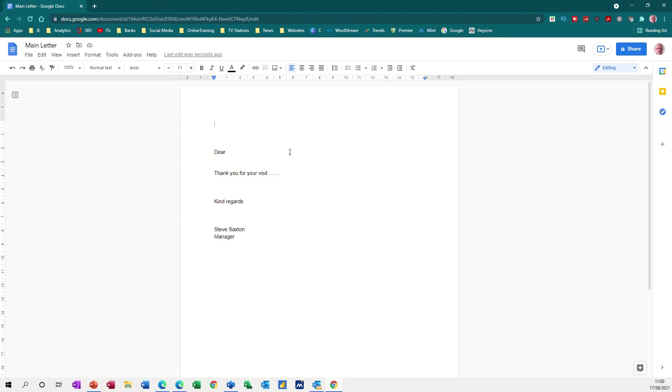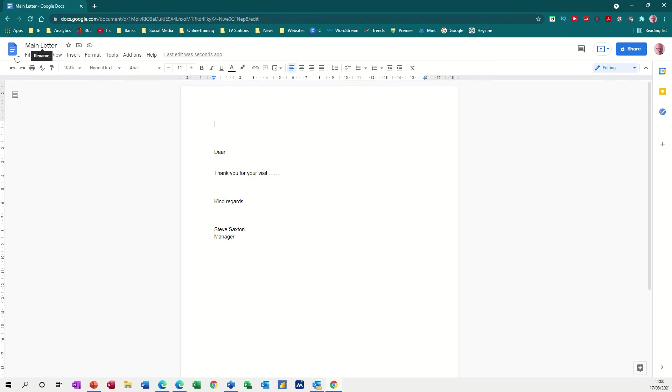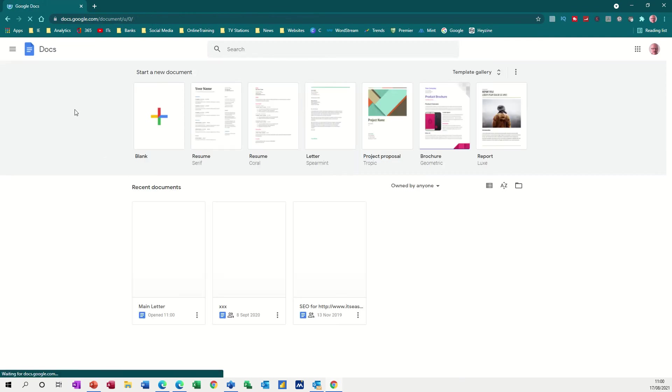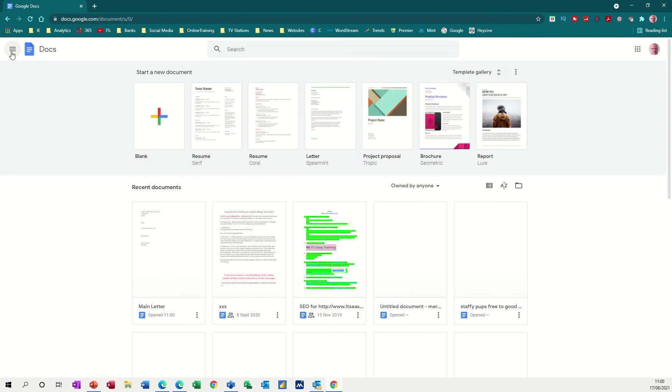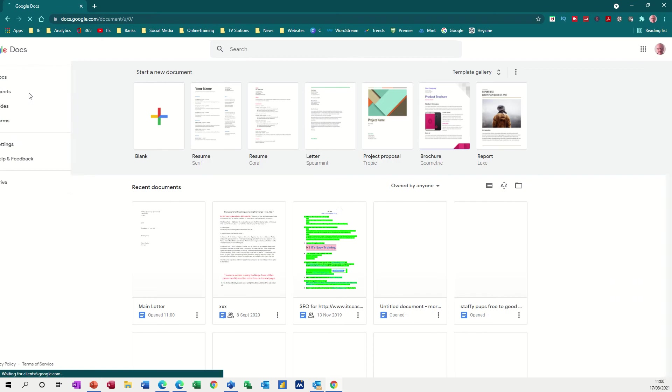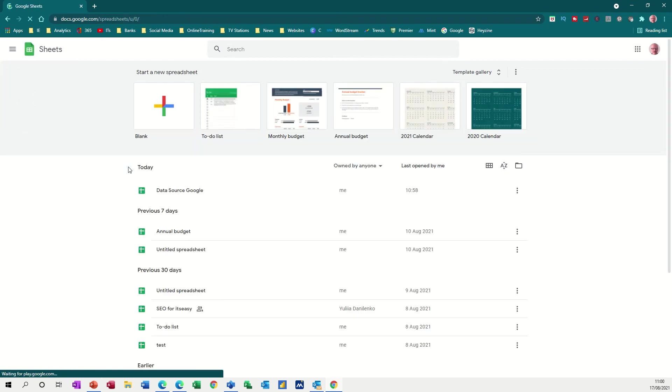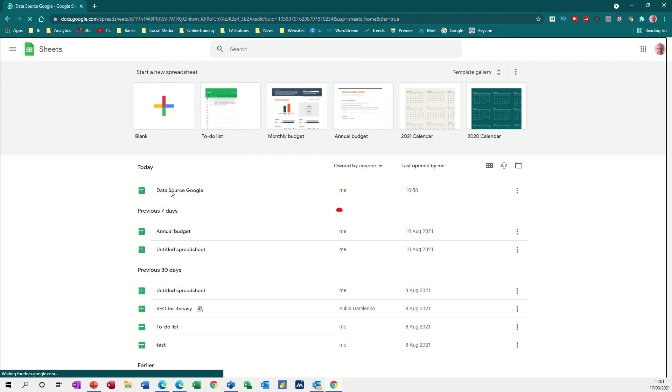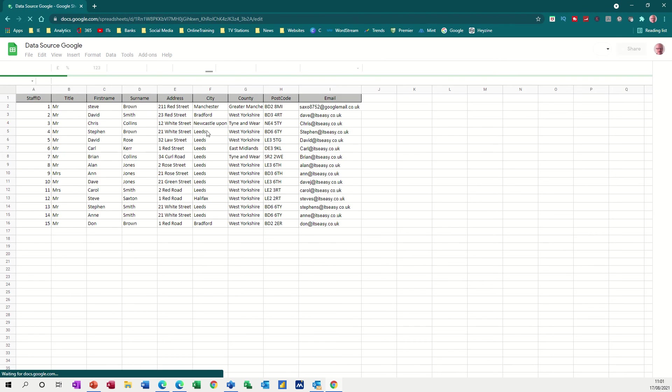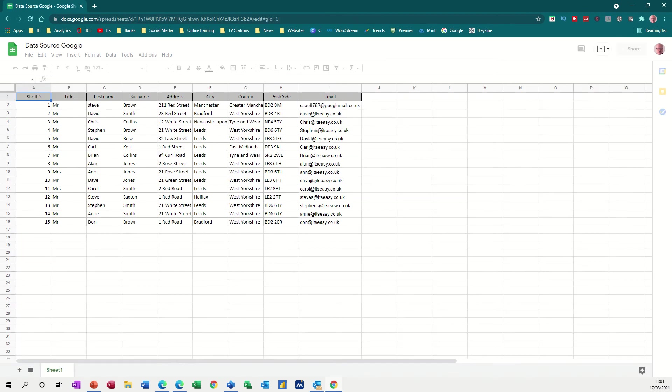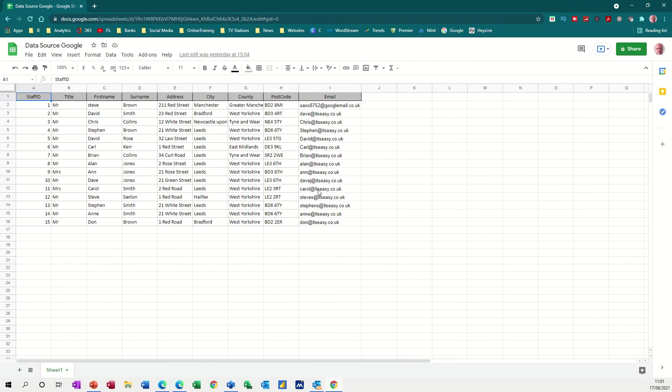So on the screen you've got your letter. Now if I go back, this is called main letter. If I go back into the home area and then select the menu and pick up sheets, I'll just show you the sheet that I'm going to use. This is called Data Source Google and there's a list of all the addresses that I'm going to merge with a letter including emails and I'll do an email merge after I've done this one.